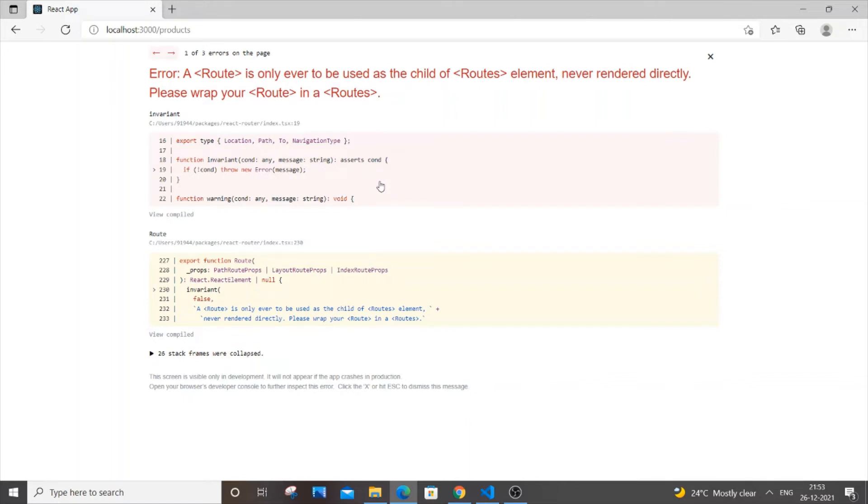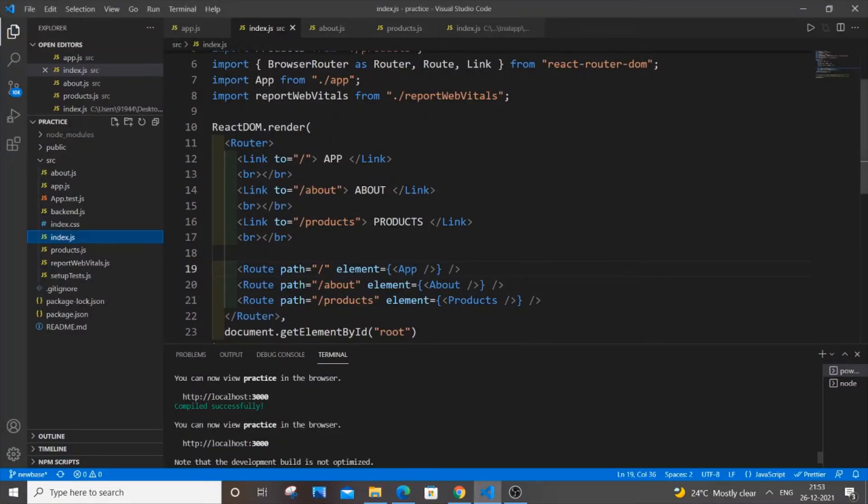Hello everyone, so in this video I will be showing you how to solve the error: a route is only ever to be used as a child of routes element, never rendered directly. And this is my code over here.